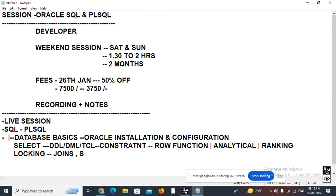After locking, we'll learn about joins and set operators. We have different categories of joins: SQL 99 standard joins — INNER JOIN, LEFT OUTER, RIGHT OUTER, FULL OUTER, CROSS JOIN, NATURAL JOIN — and Oracle standard joins. We'll implement joins across five or six tables. Then we'll cover set operators and all types of subqueries: single row, multi row, multiple column, correlated subqueries, and inline views.